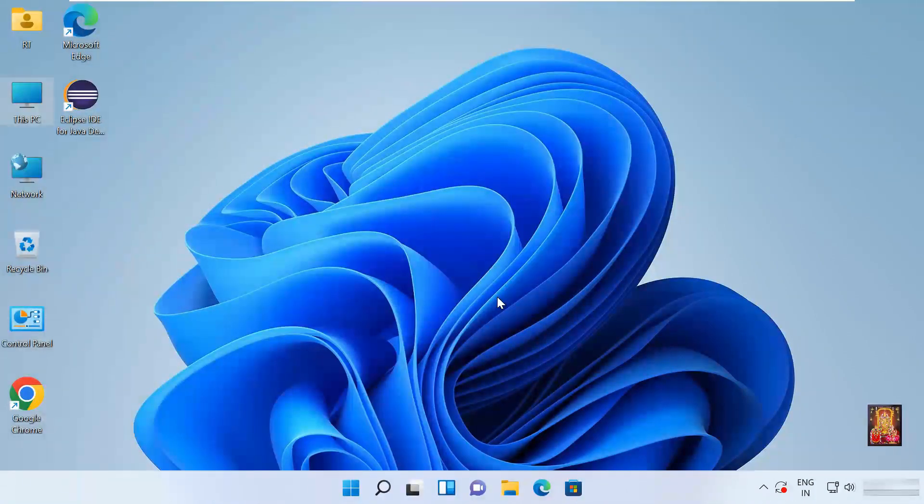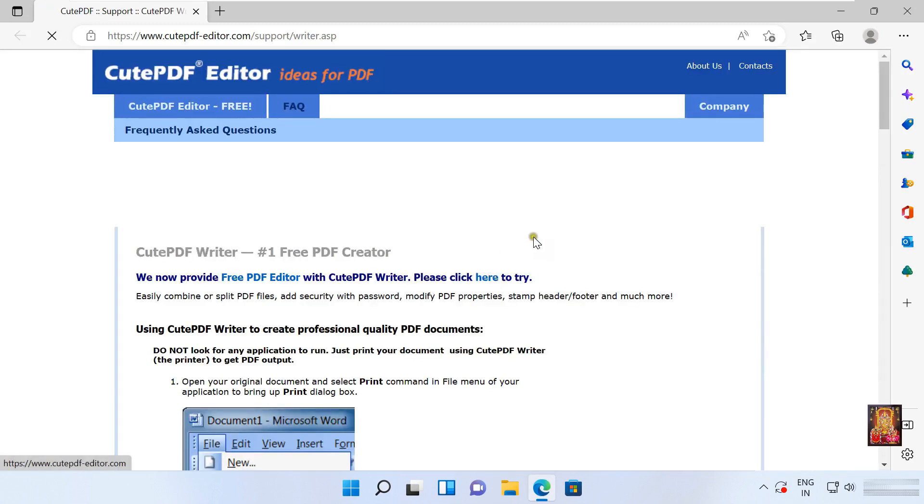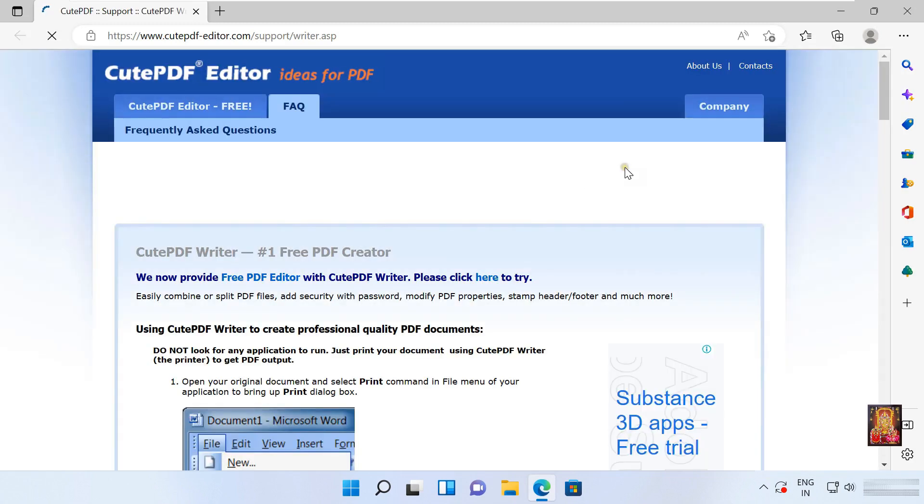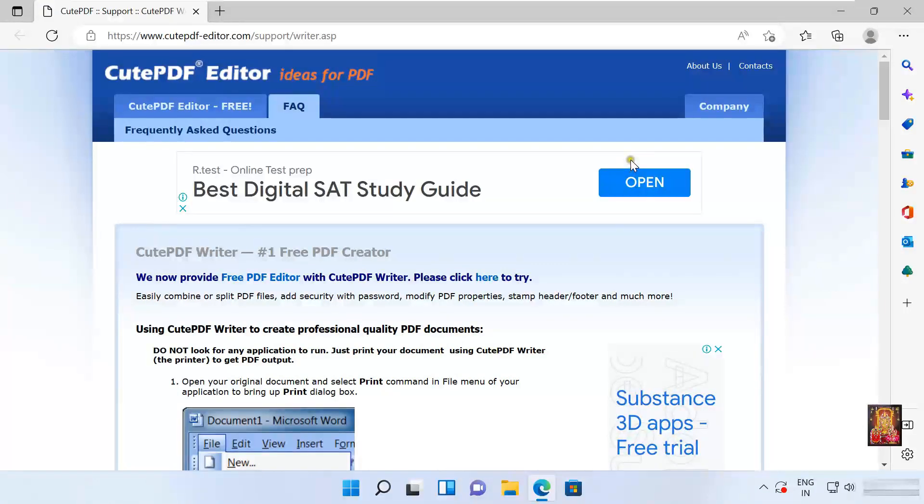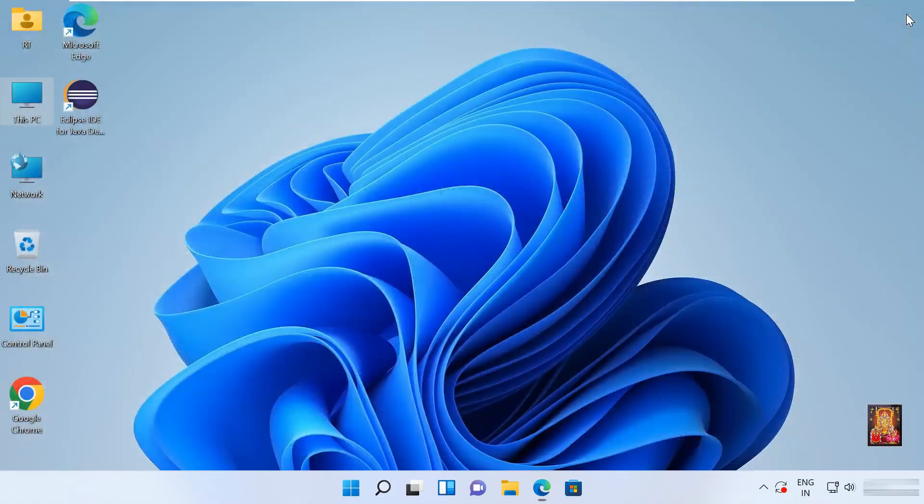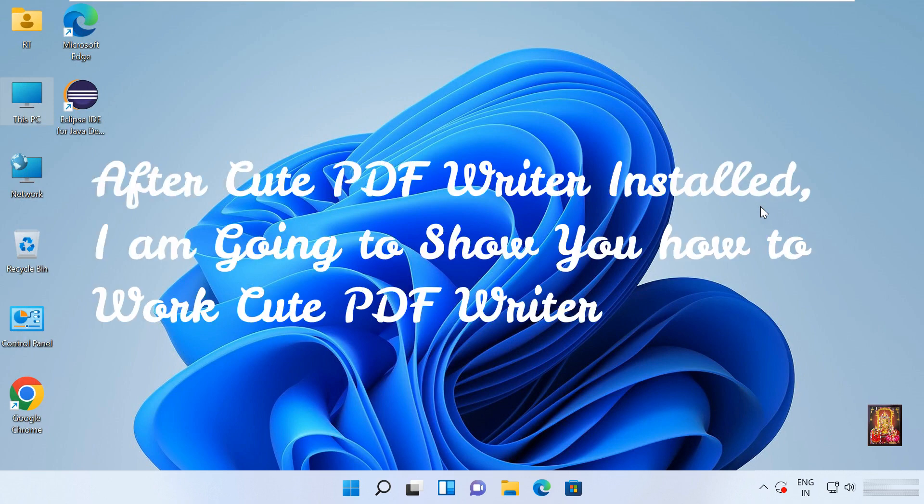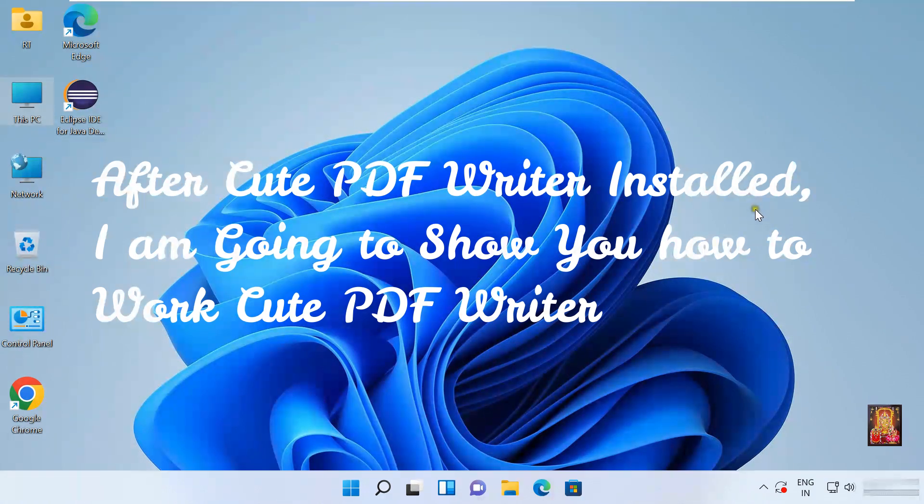Now our CutePDF Writer is installed. Let's close web browser. After CutePDF Writer installed, I am going to show you how to work CutePDF Writer.